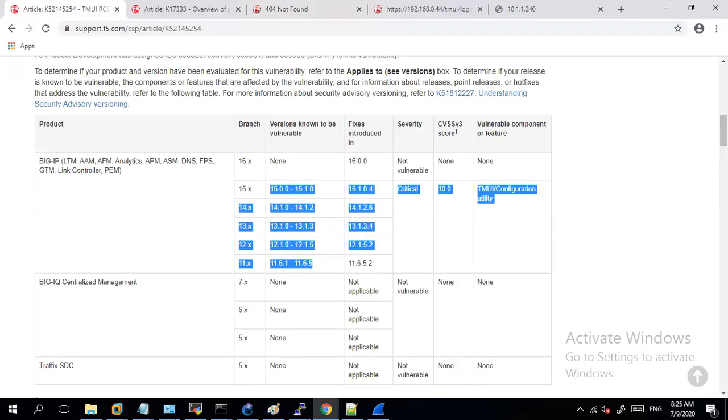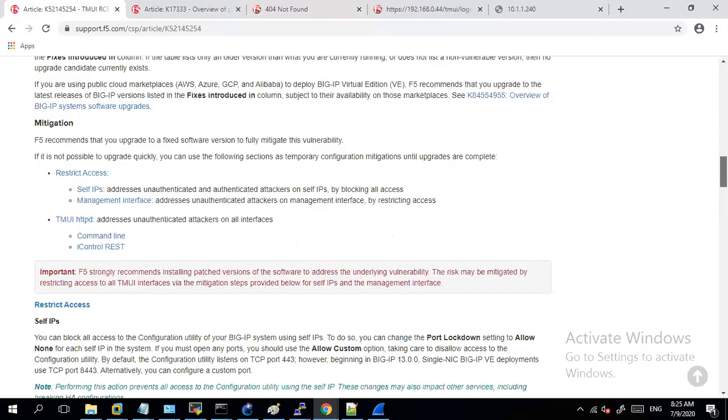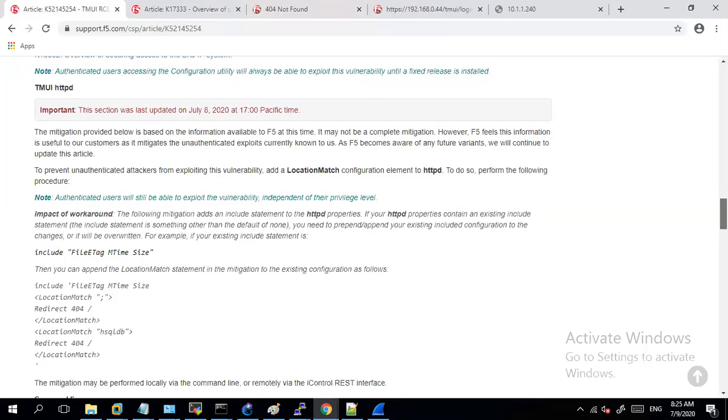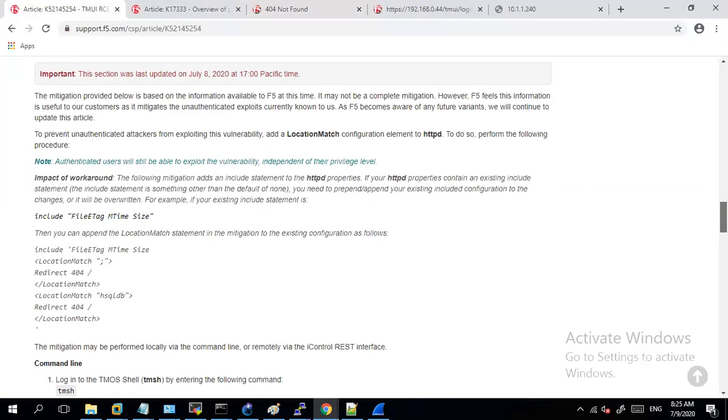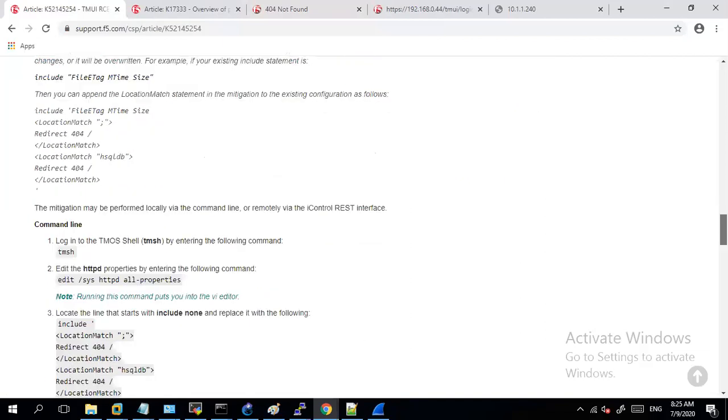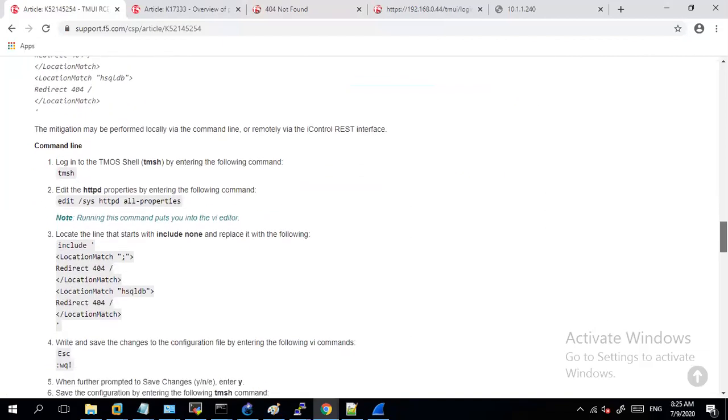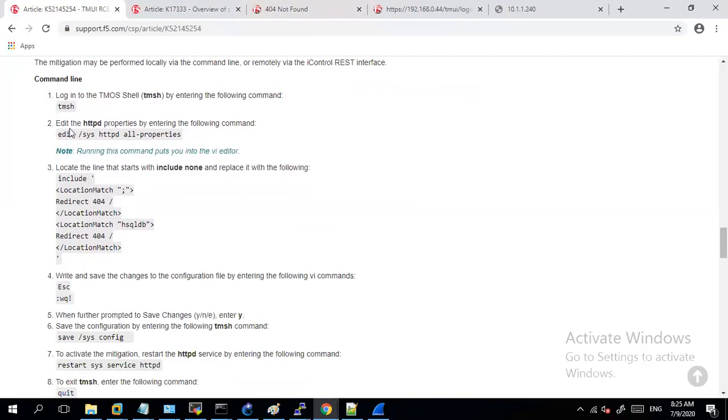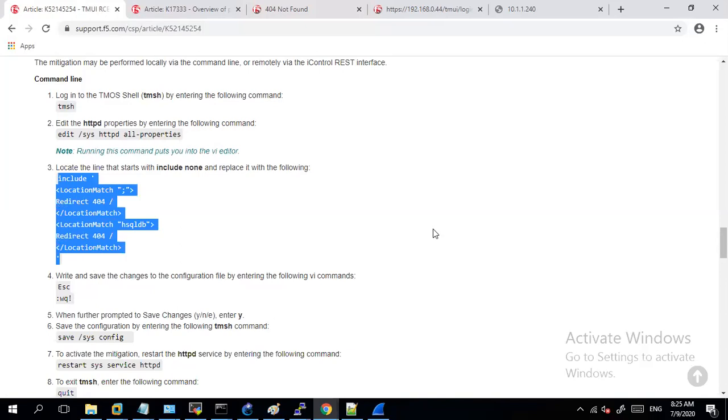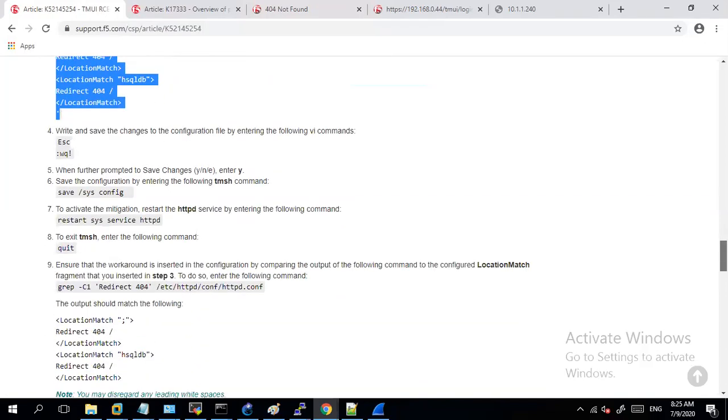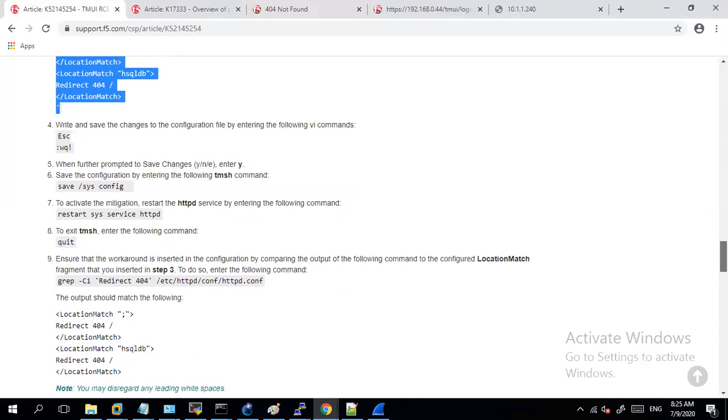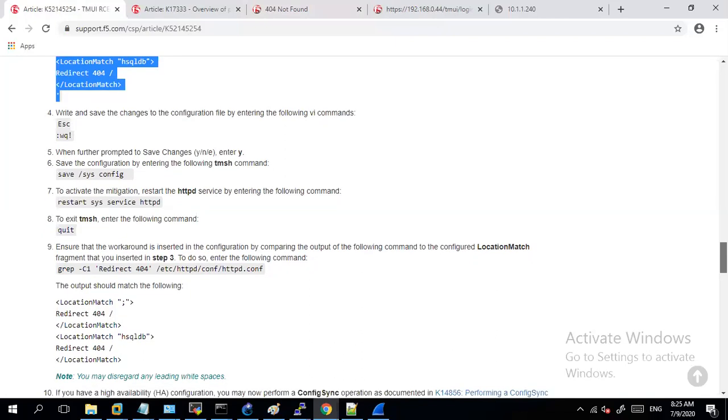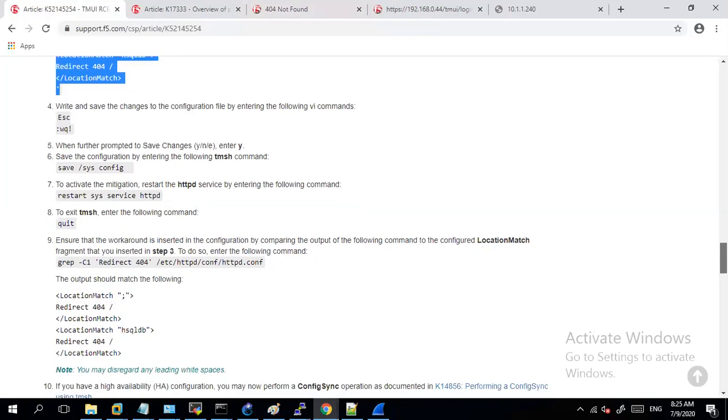So with this I have covered and shown you how you can secure your F5 via your management interface, via your self IP, and via doing the change for your httpd configuration. I hope you have found this informative and we will keep contributing towards the security of F5. Thank you for watching.